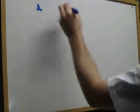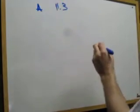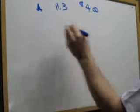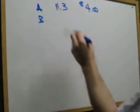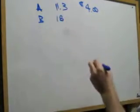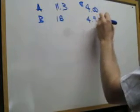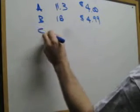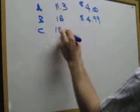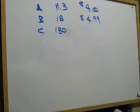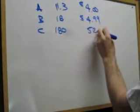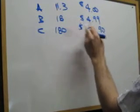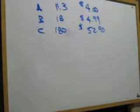We go to one store. They're imaginative. They put A. And for an 11.3 ounce box, it was $4.00. At store B, we're buying an 18 ounce box, and it's $4.99. And at store C, we've got a 180 ounce box. Holy cow. Oh, a case. For $52.90. Why you would need that many Cheerios, I have no idea. But they want to know which size is the best buy.